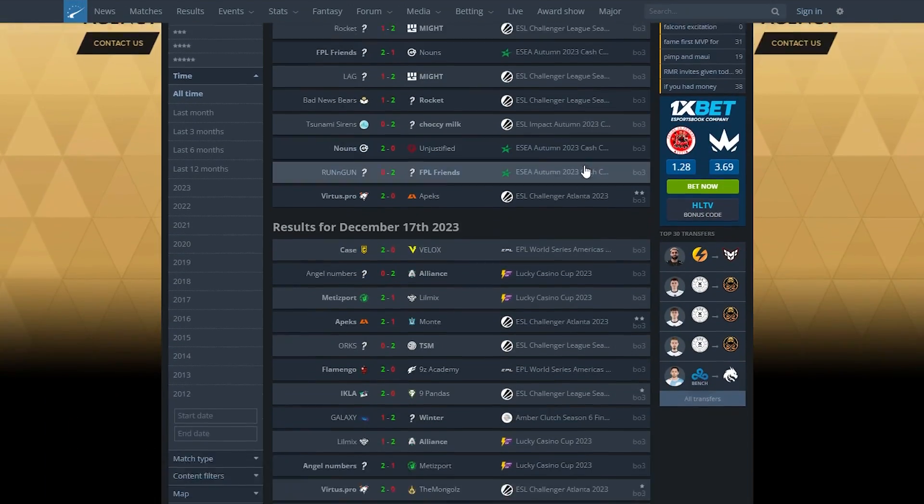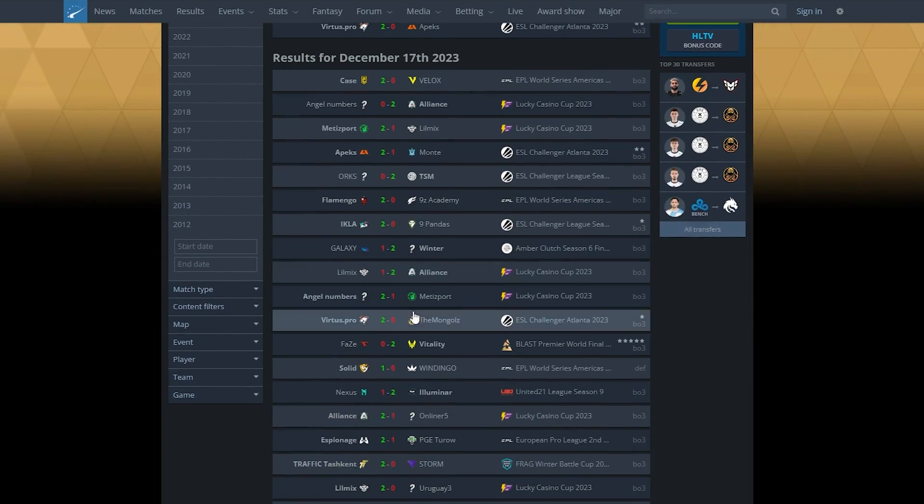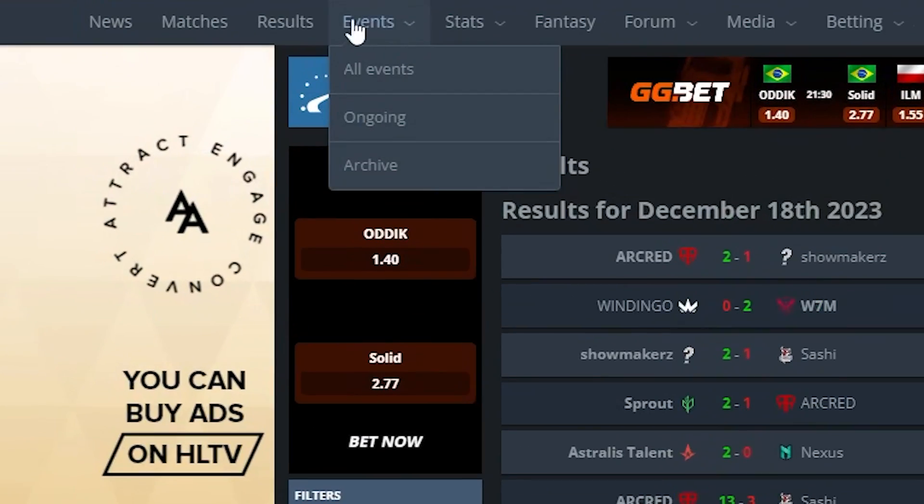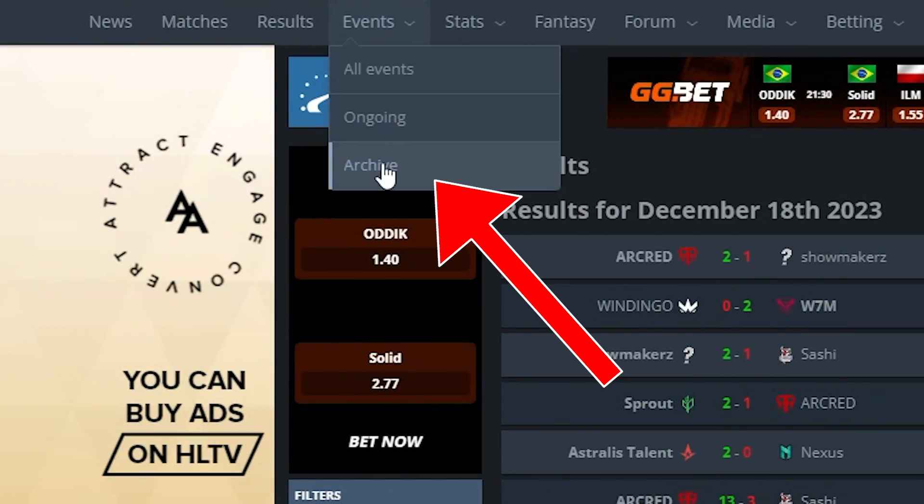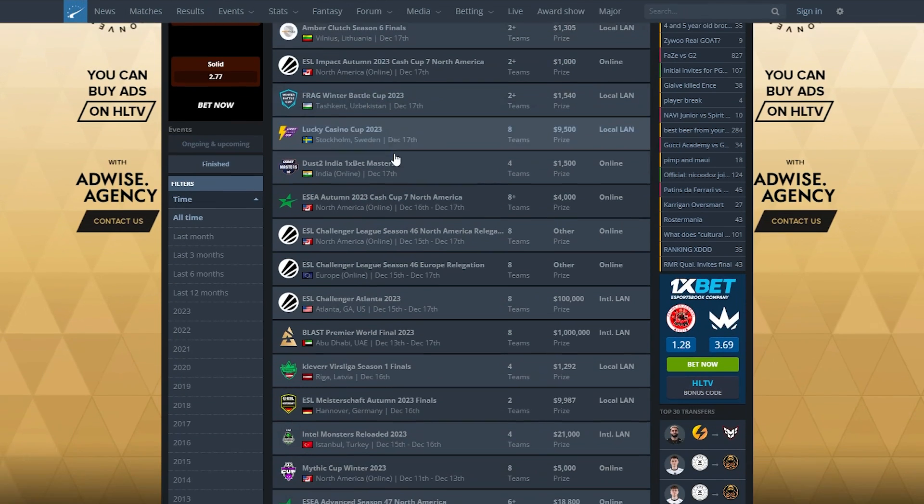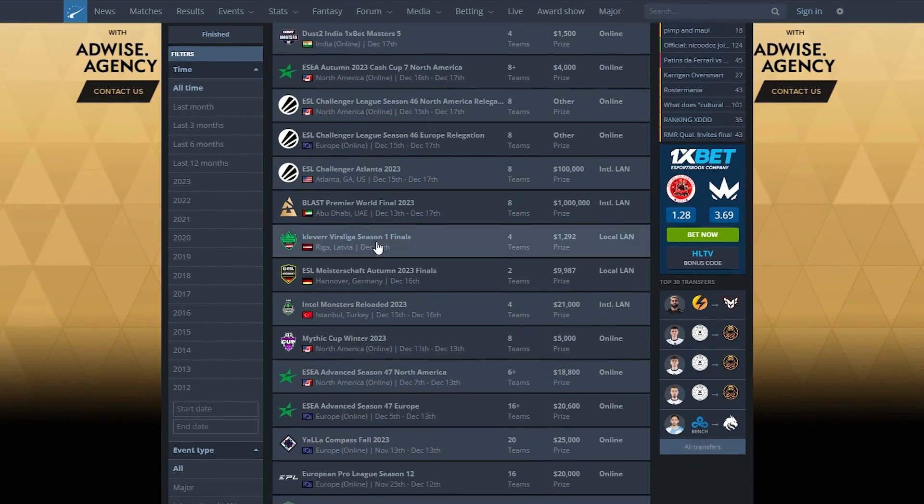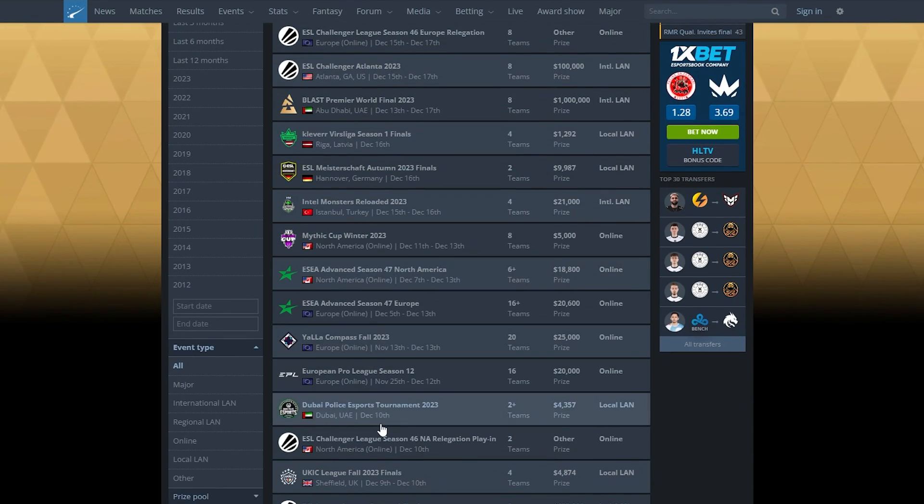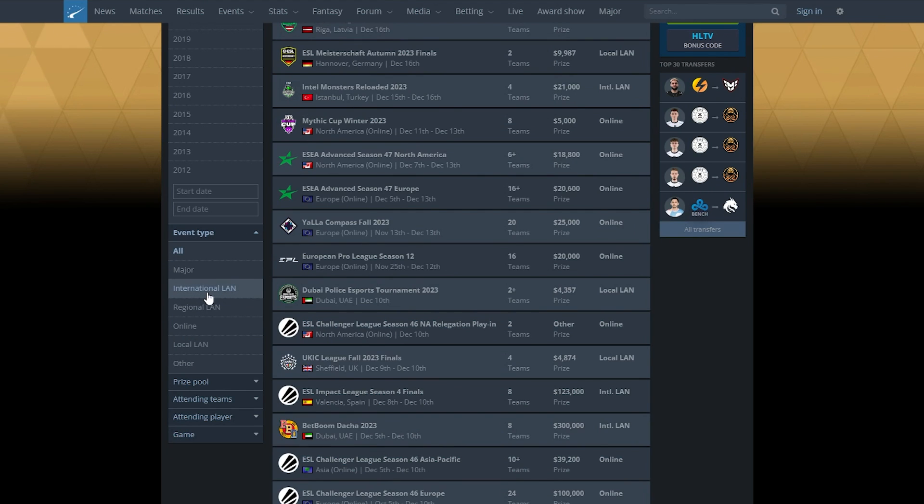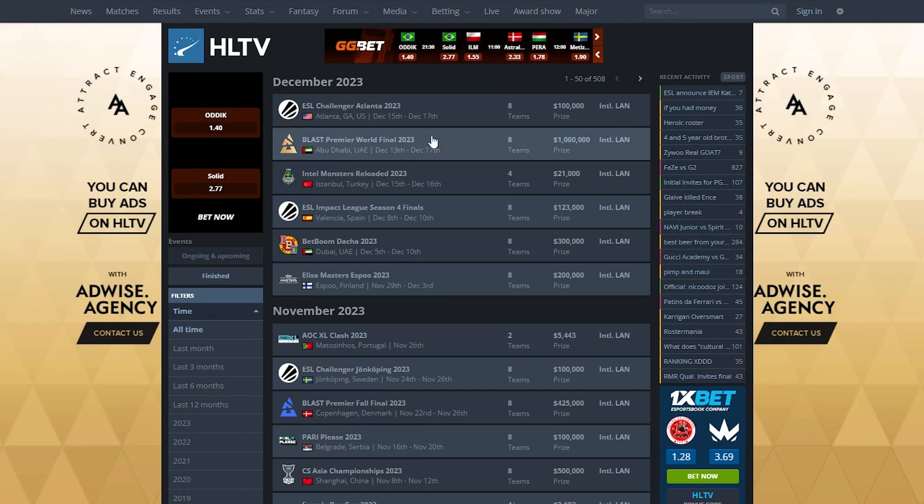However if you want to dig deeper into the past I suggest using the events tab and clicking on archive. Here you will find tons of events, even ones I never heard of. Scrolling down a bit on the left will be a filter where you can filter by date, tournament size, or prize pool. Let's use the international LAN filter for this video.